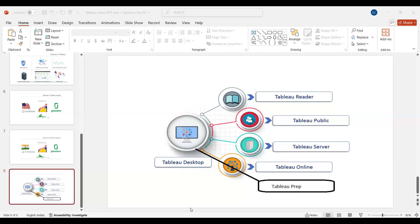Shrikant said he is also working in an IT firm, supporting Tableau in production. He has deployed many dashboards developed by developers, and has some basic knowledge of Tableau while creating, but not in depth.